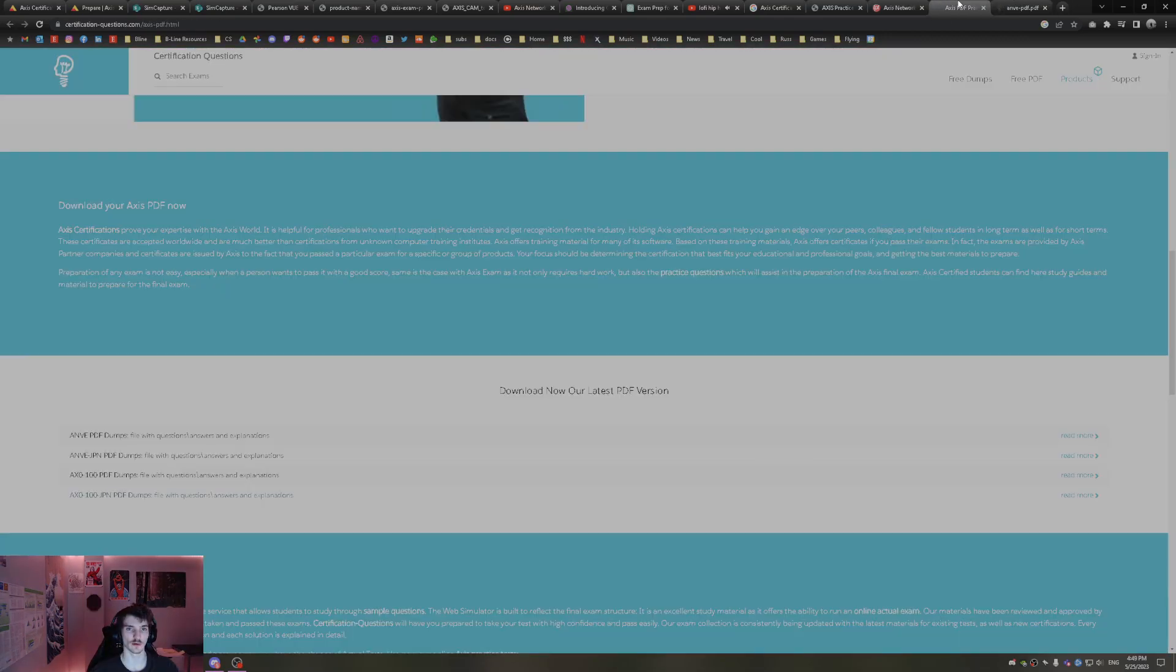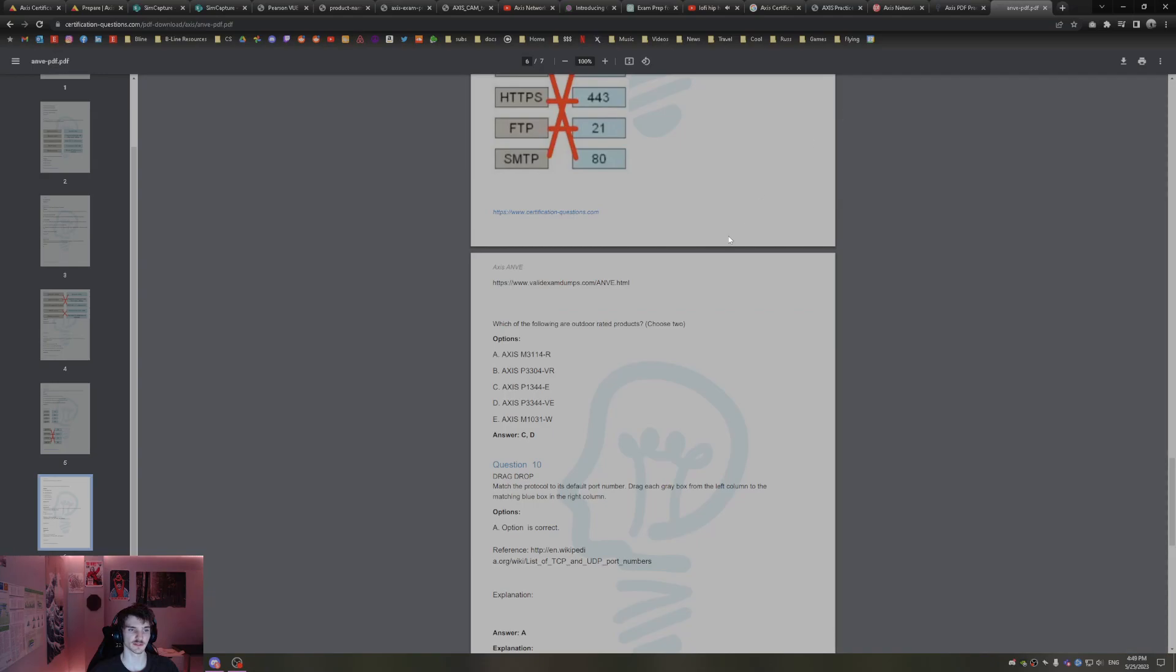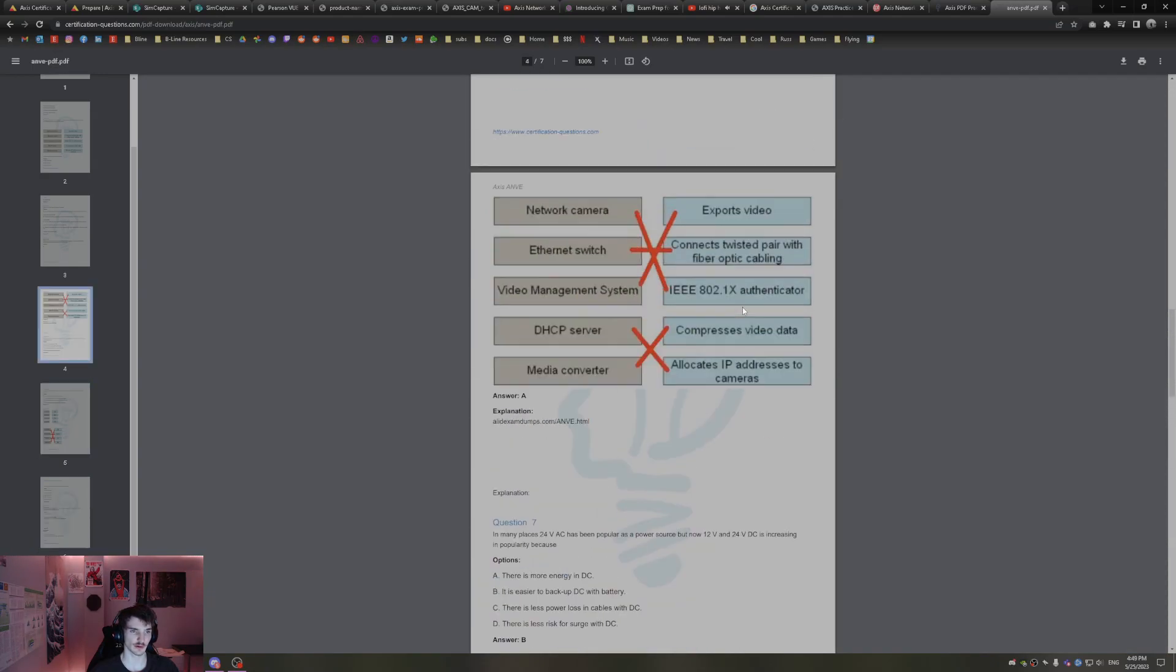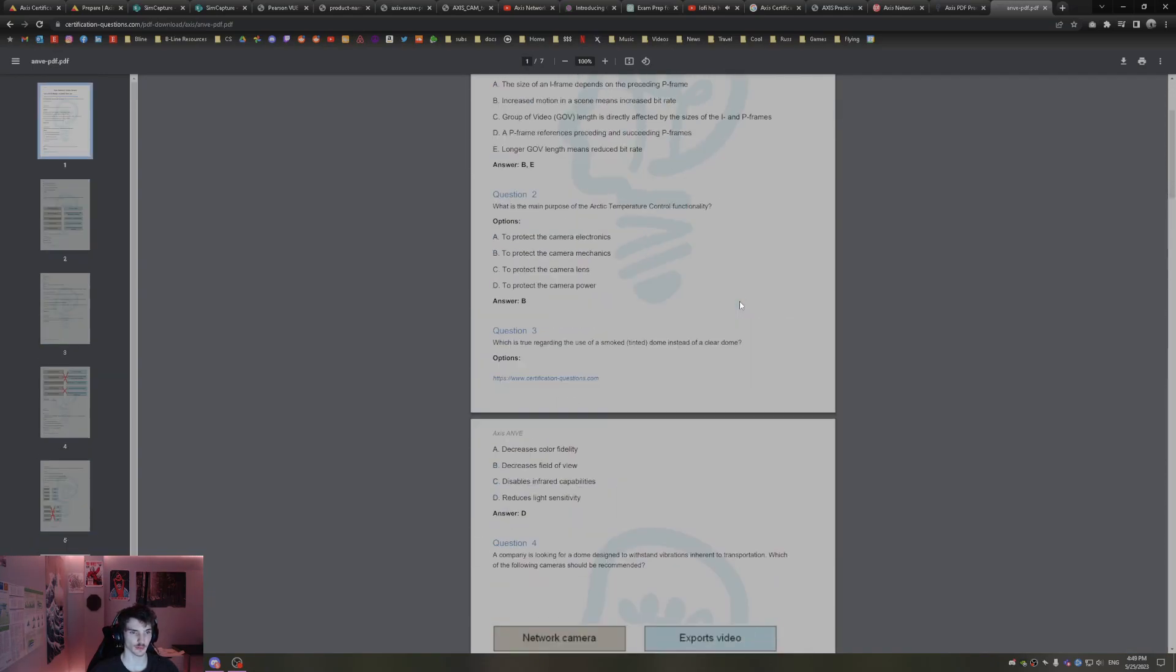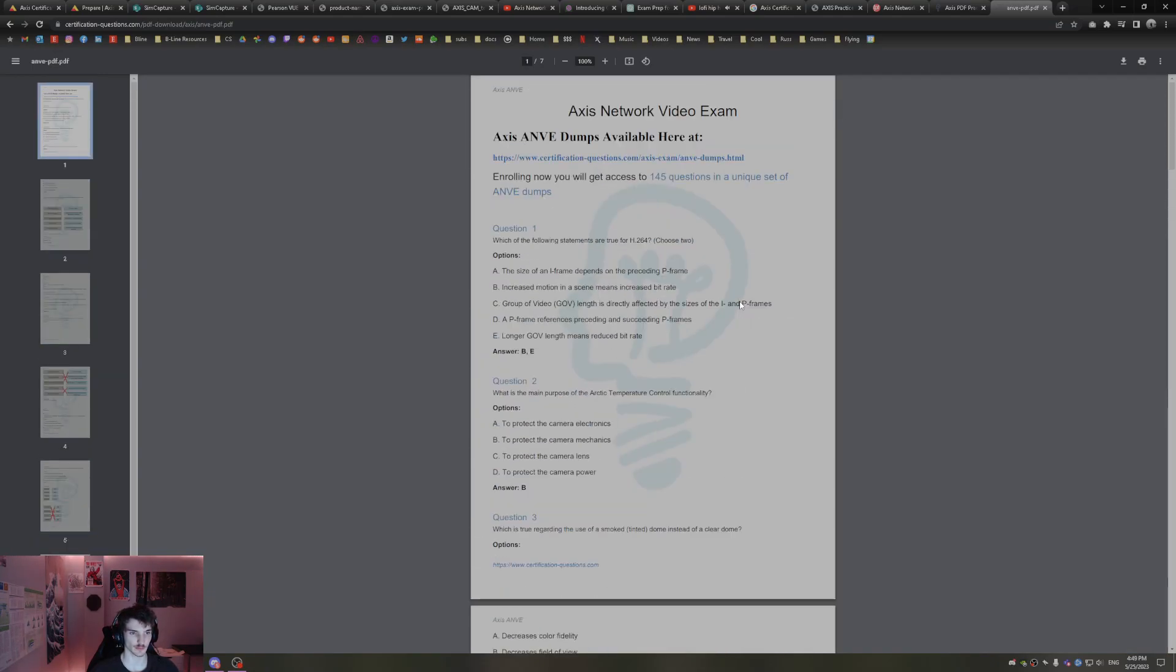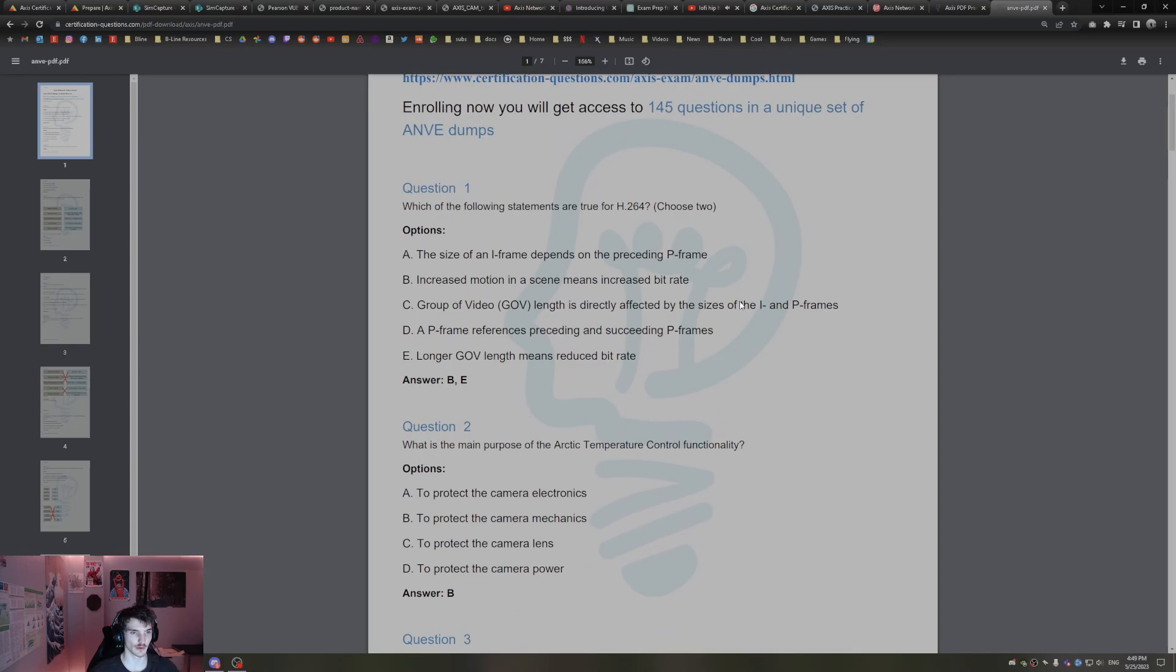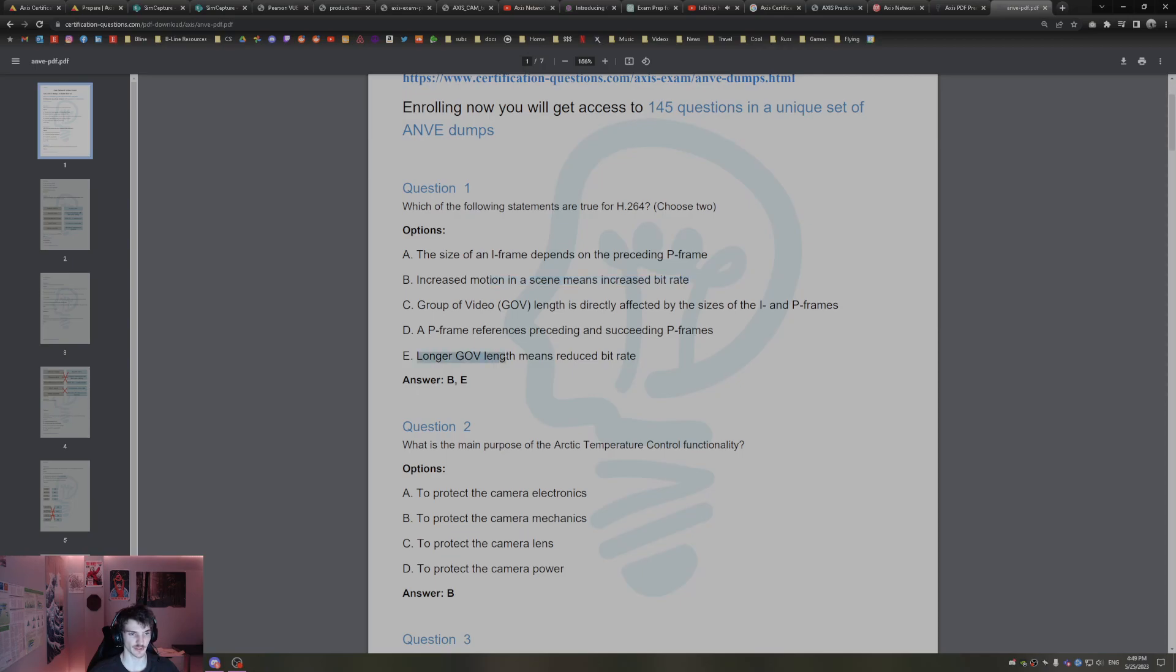All right, well let's see if there's any more. I think this is one more quick one we can go through. Which of the following is true for H.264 compression? Increased motion in a scene means increased bit rate, and also longer group of video length means reduced bit rate.